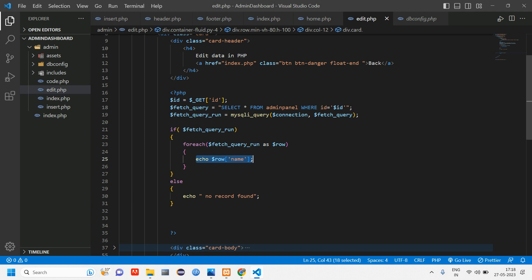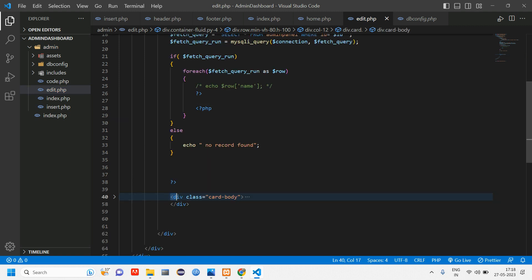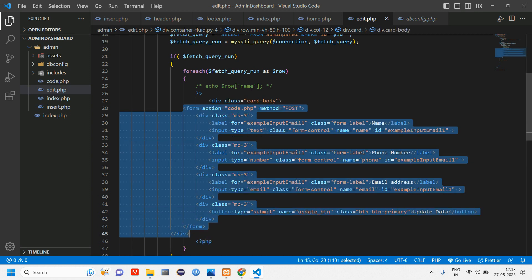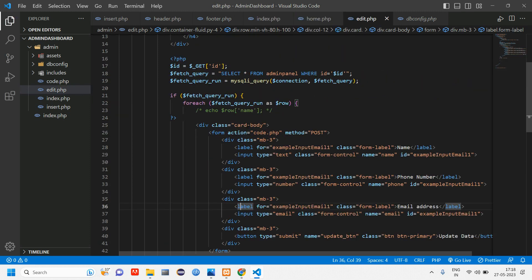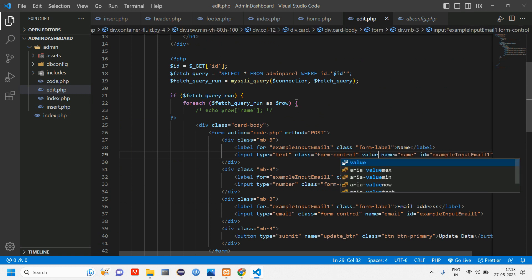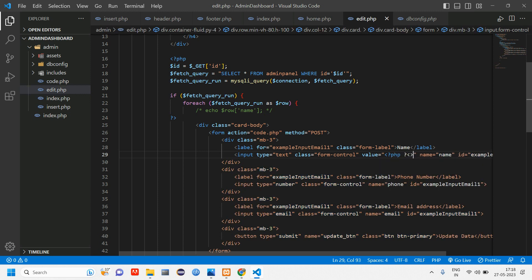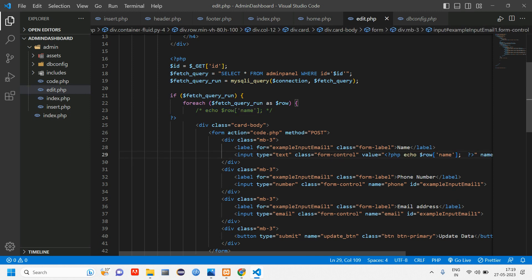Comment the standalone echo line. Cut the card body section and paste it inside the foreach loop so the form renders with the fetched data. To get the data inside the form fields, add a value attribute to each input and inside it open PHP tags and echo dollar_row['name']. Reload and you have got the name populating inside the form field.